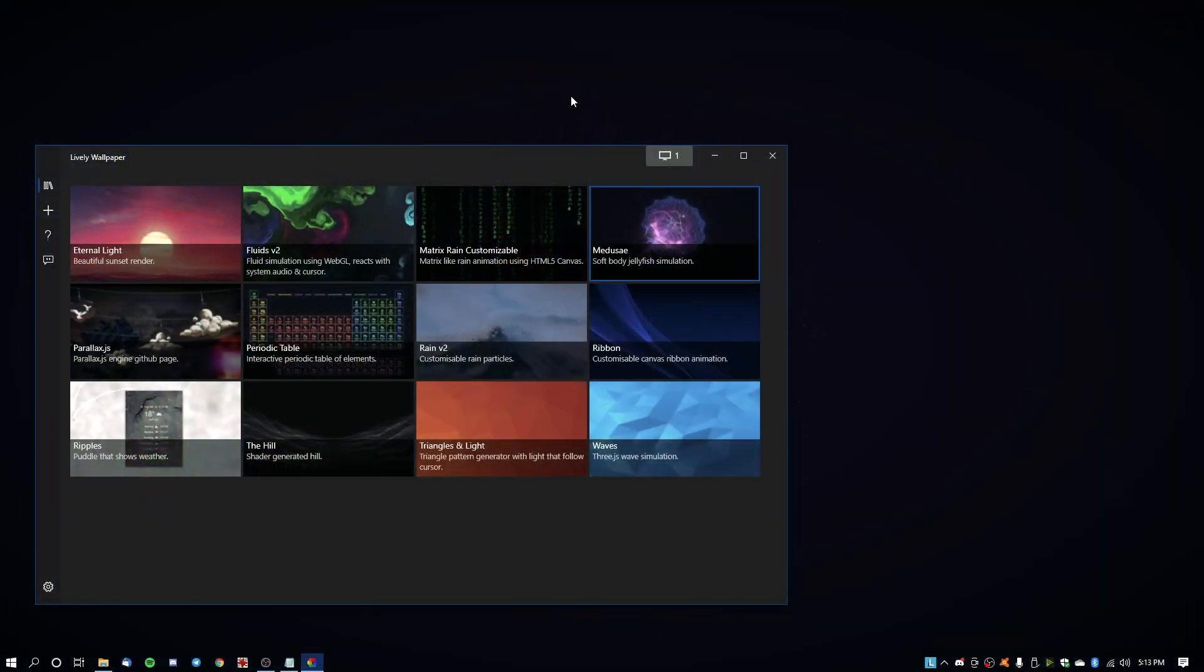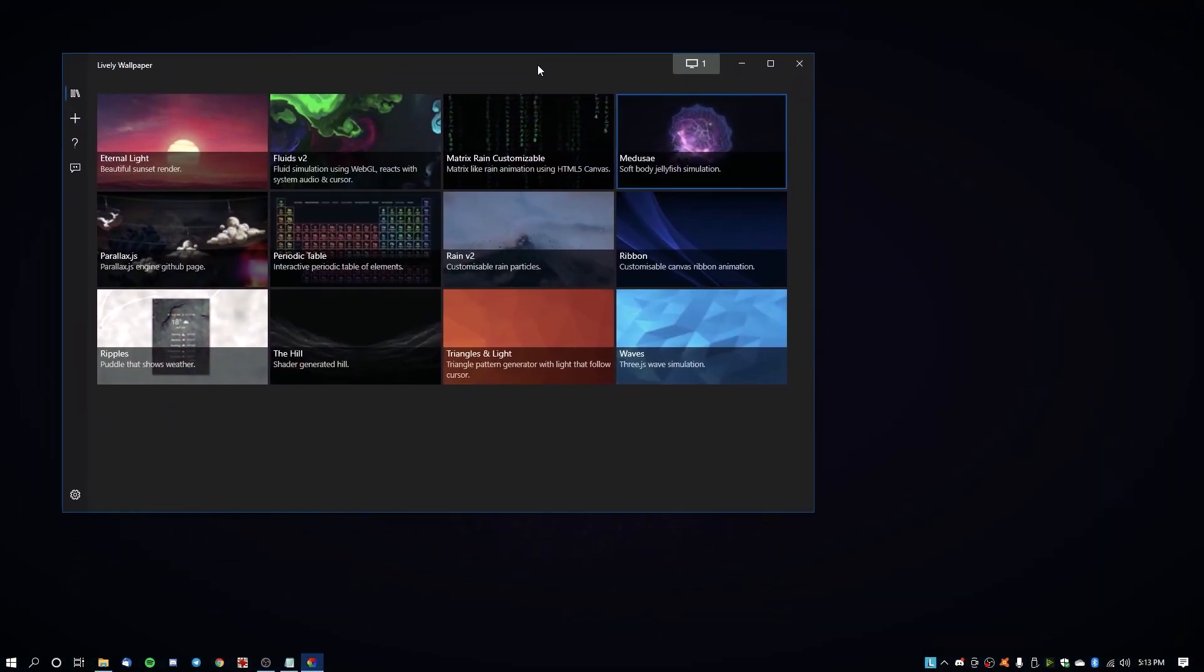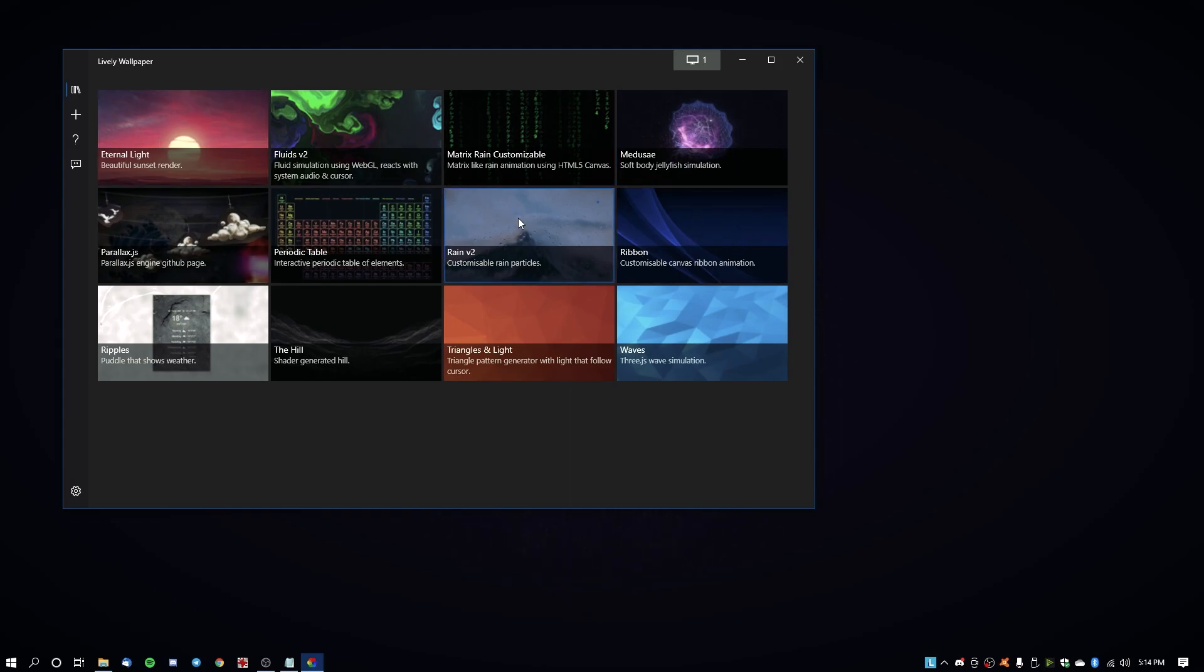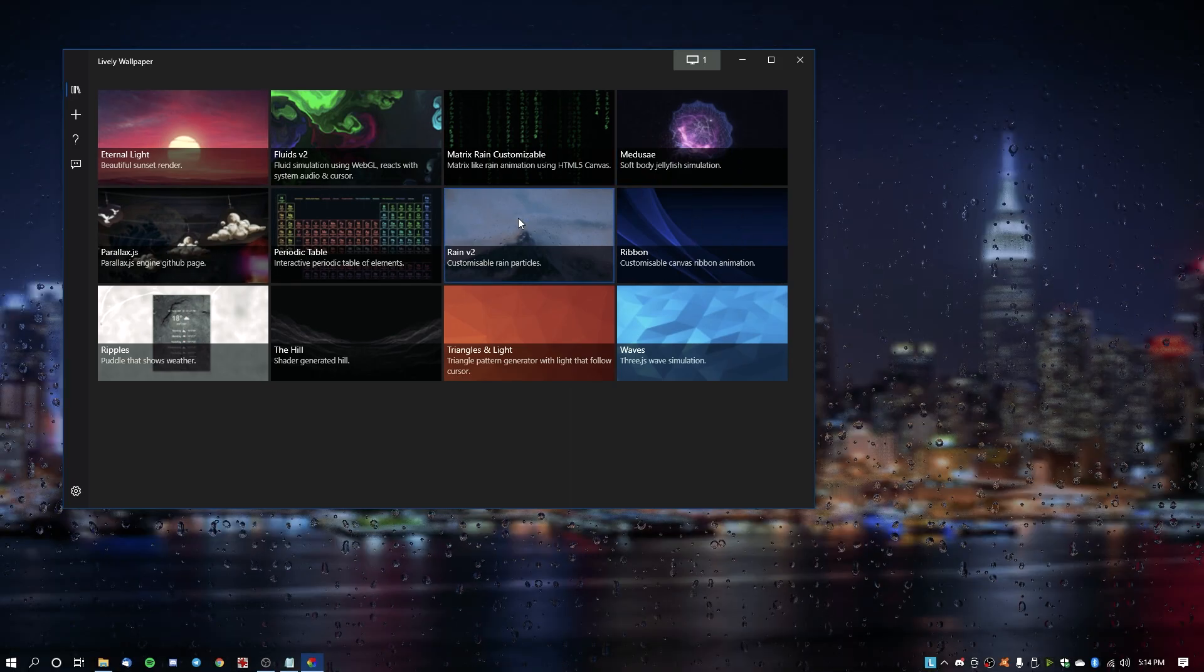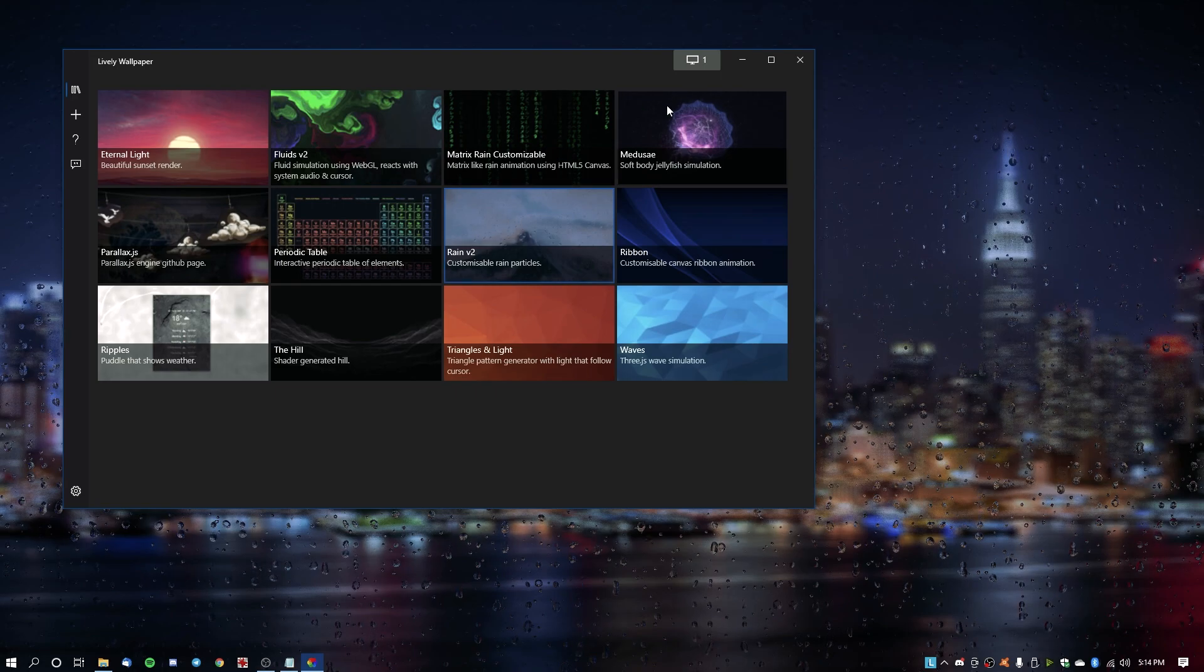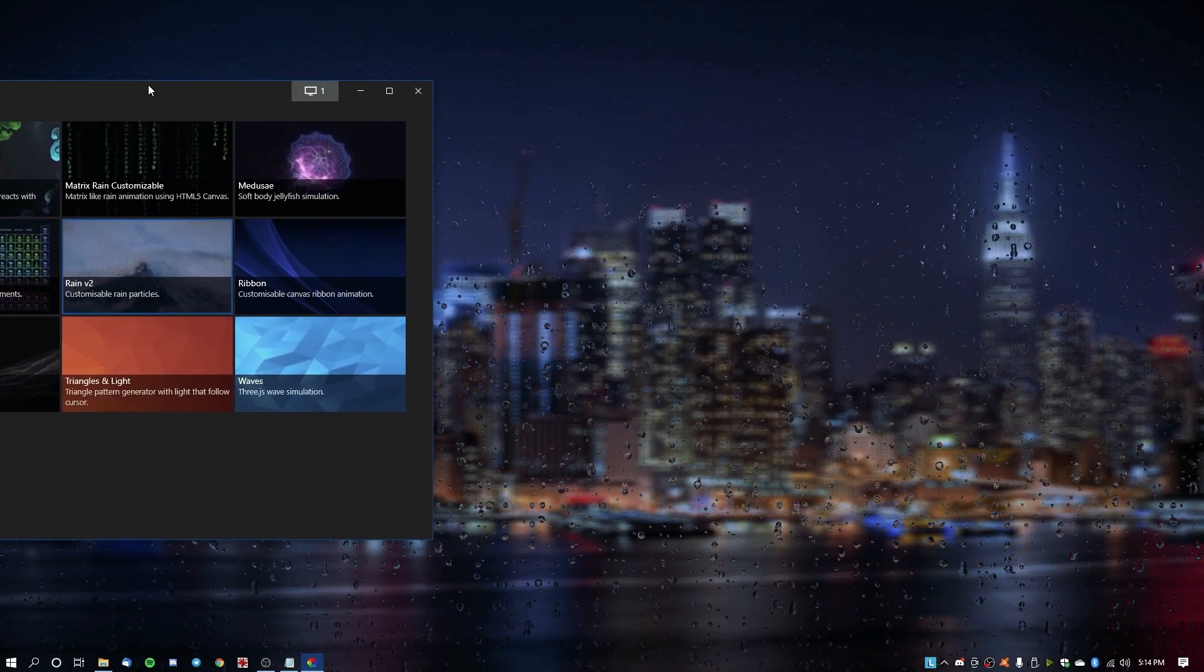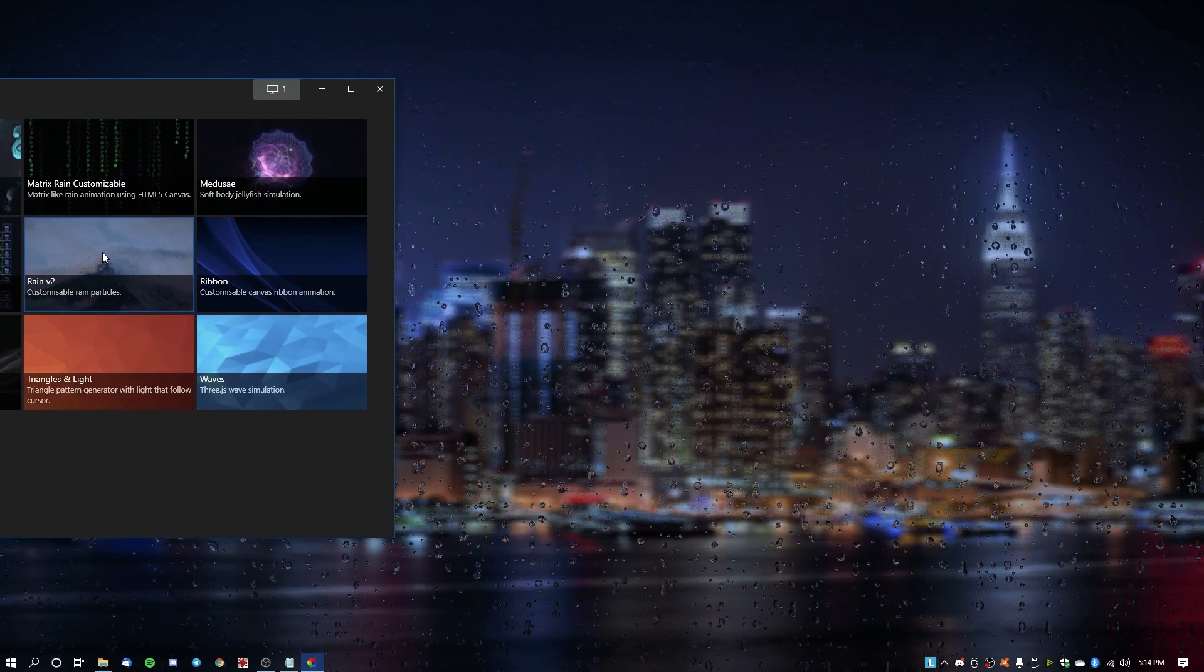I'm just going to close out all this from the background and now you have Lively Wallpaper available. You can set any of these predefined preset ones. They're pretty cool, and the ones that are customizable you can actually go in and change them, like this one is customizable rain particles.